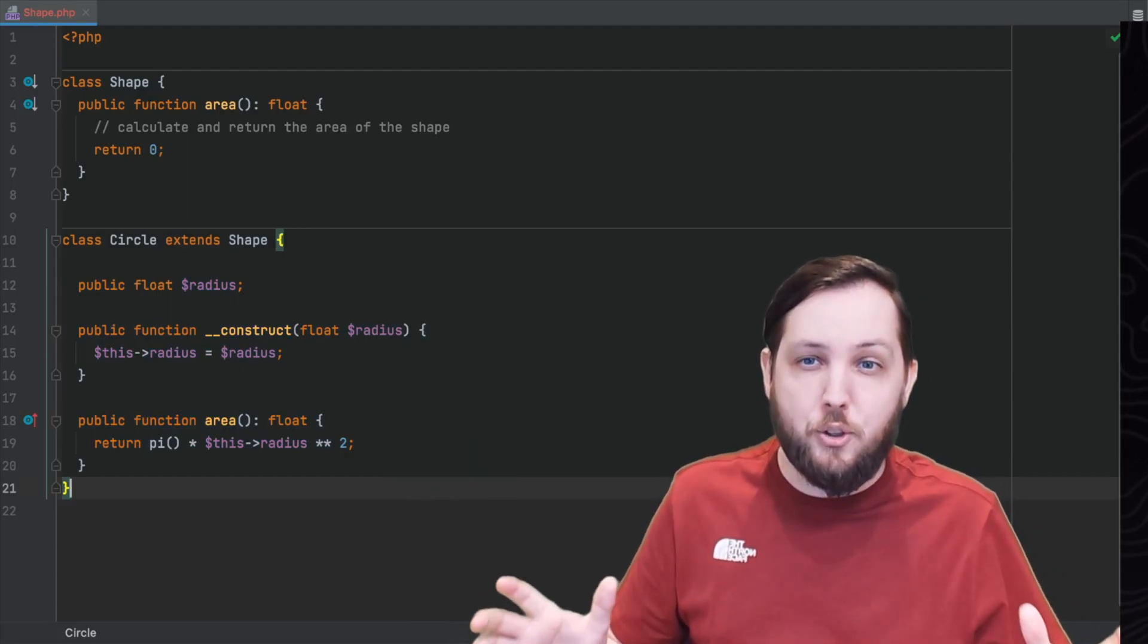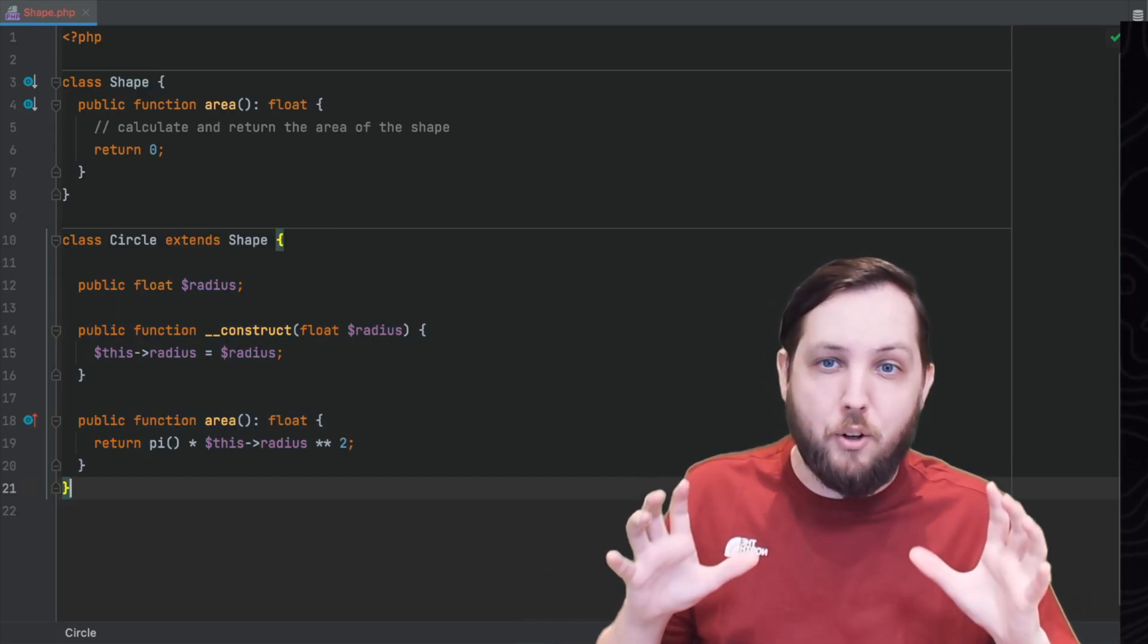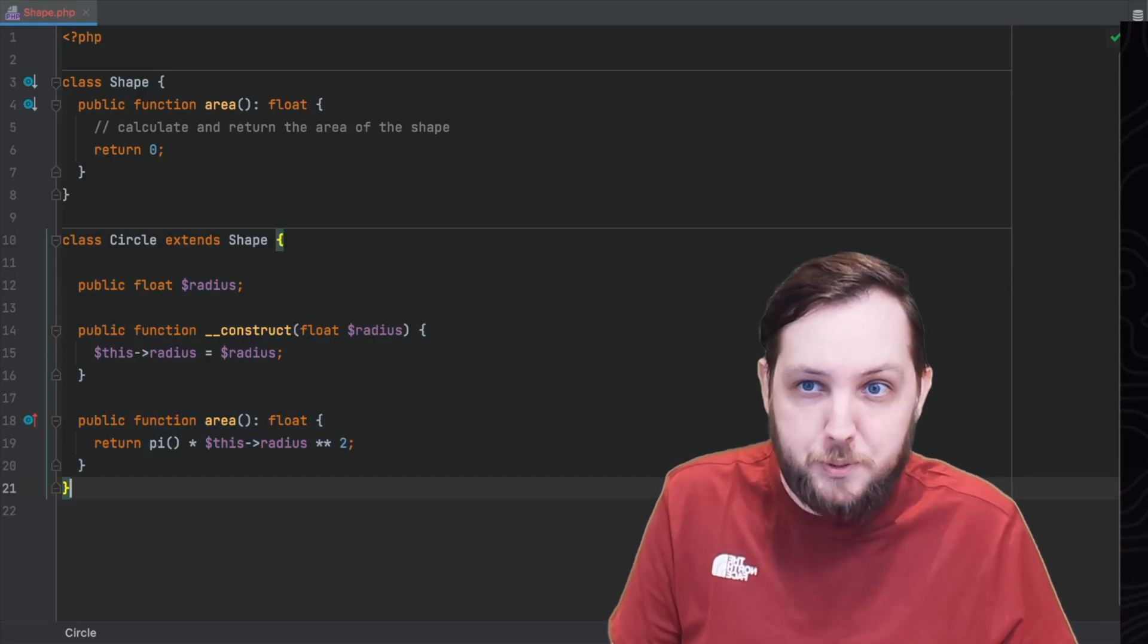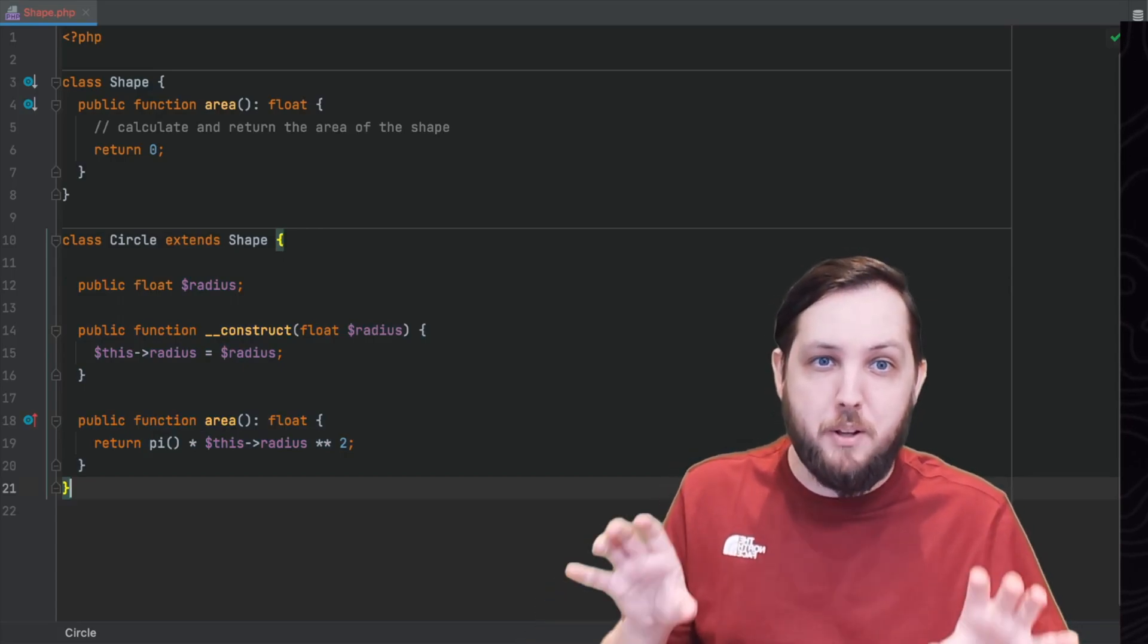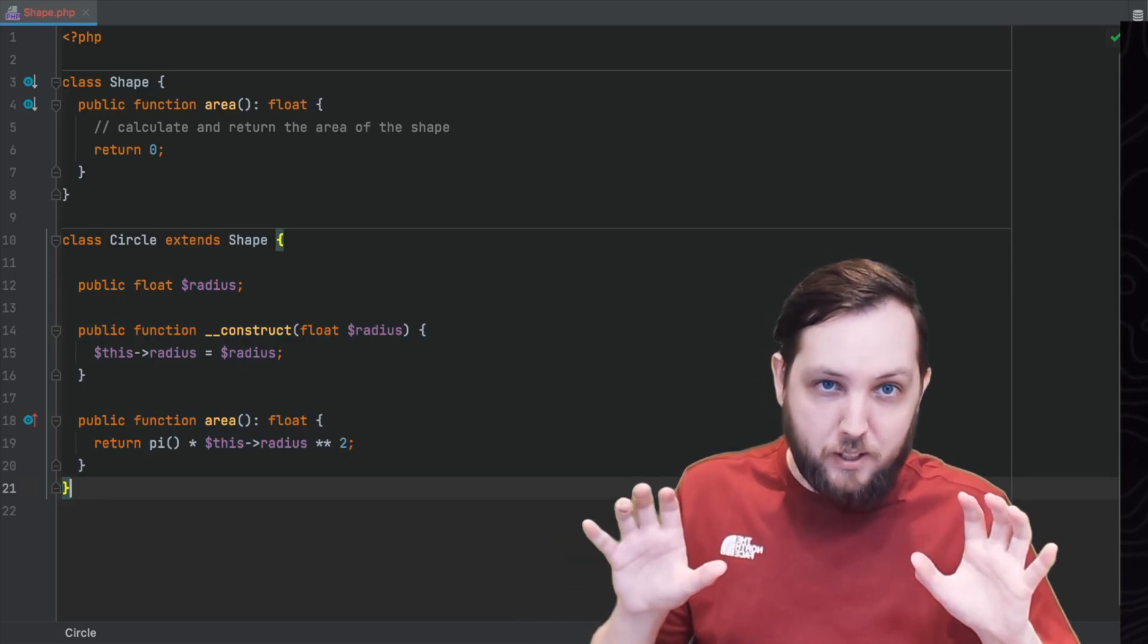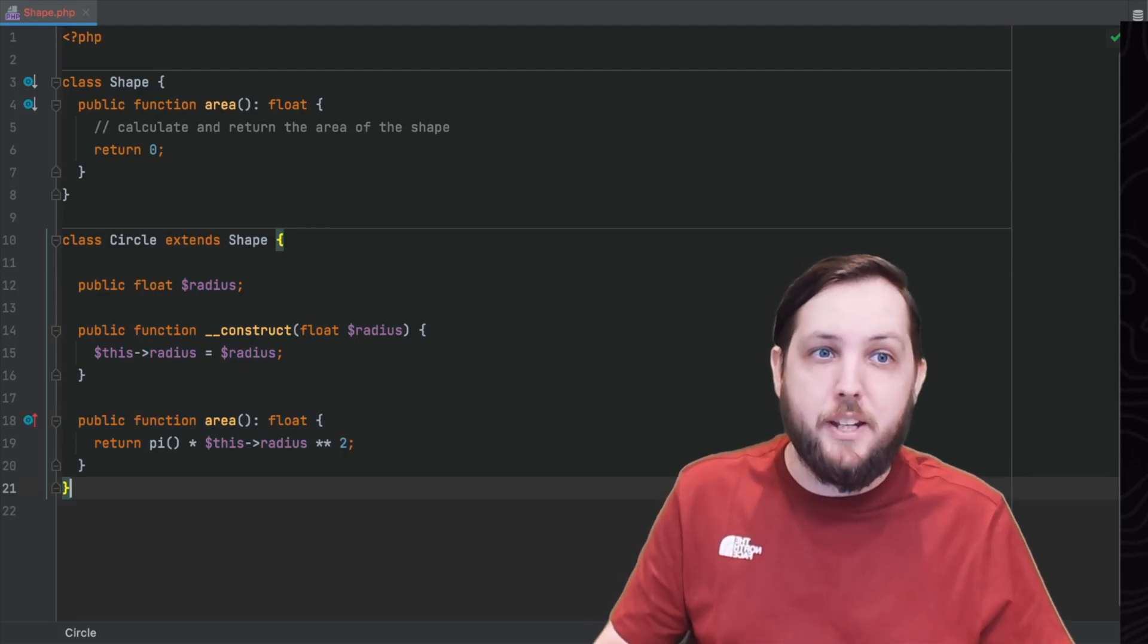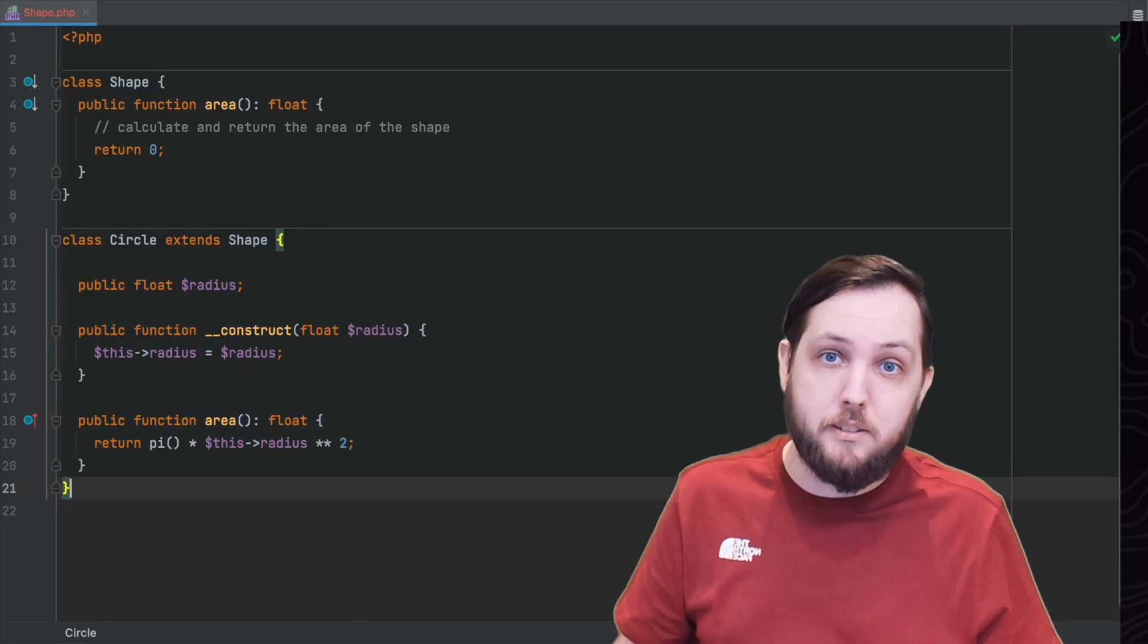And that takes us on nicely to polymorphism. Polymorphism is the ability of a class to take on multiple different forms. In PHP we can achieve polymorphism through inheritance and method overriding. Method overriding is when a subclass provides a new implementation of a method that inherited from a parent class or super class.